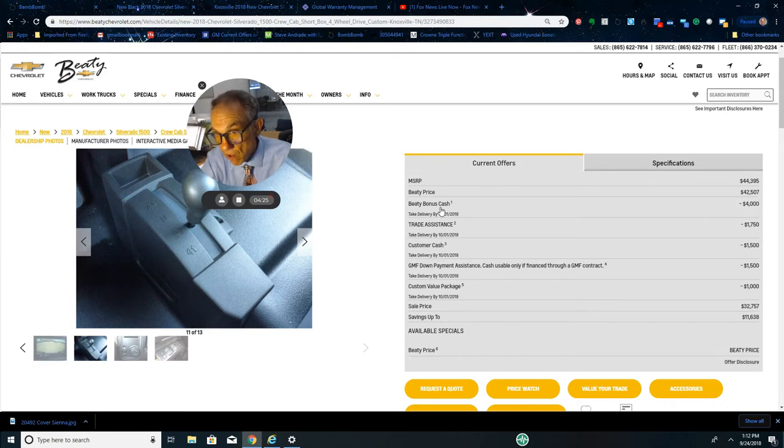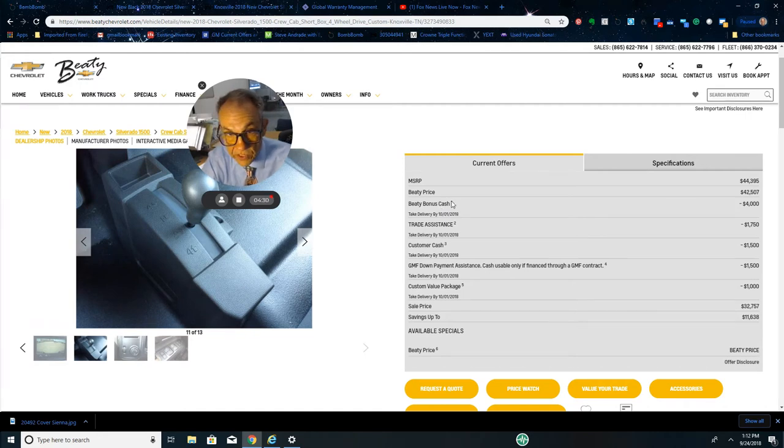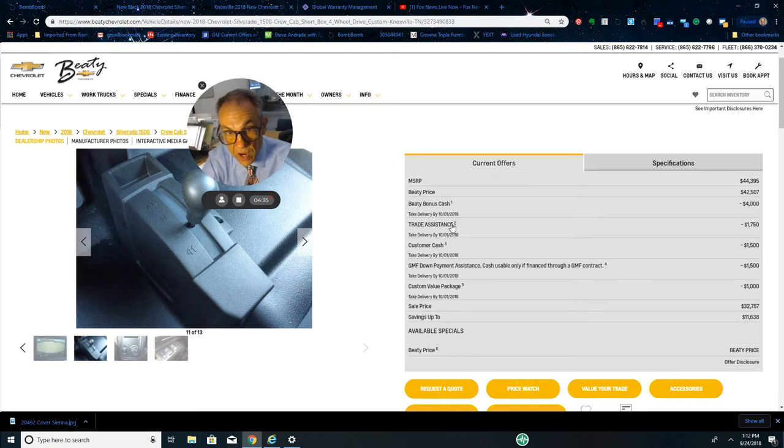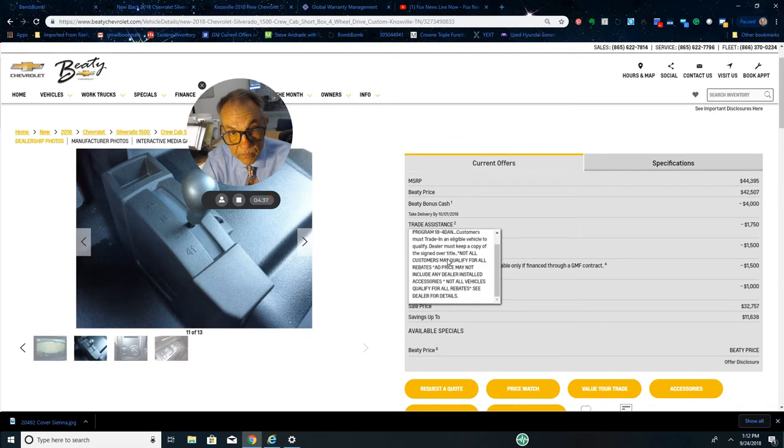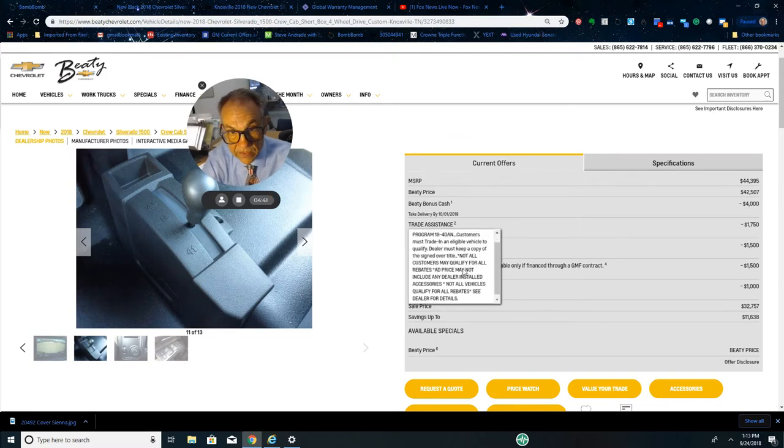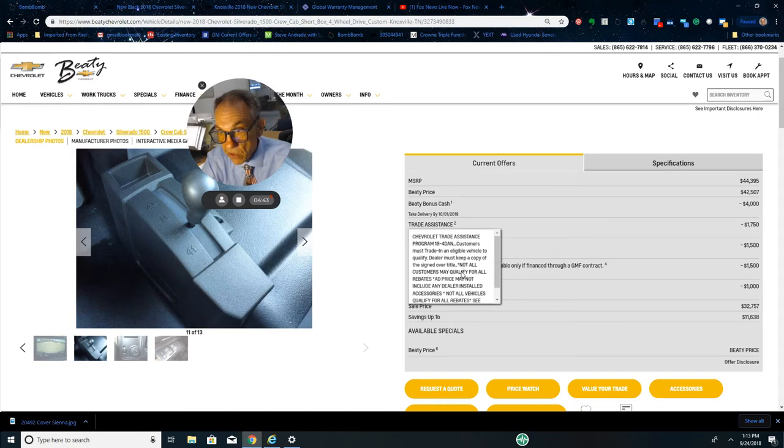And then we have a Beatty bonus. Now this is our bonus from this store - other stores may or may not match what we're doing, but this is Beatty's giving you $4,000 more off this price. Trade assistance - let's talk about that a little bit. You do have to trade a vehicle in and that's all there is to it. Has to be a '99 or newer vehicle.